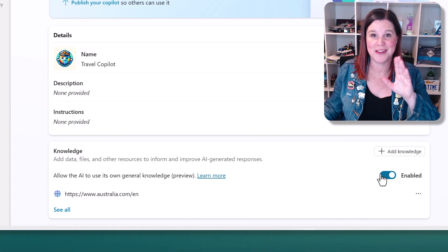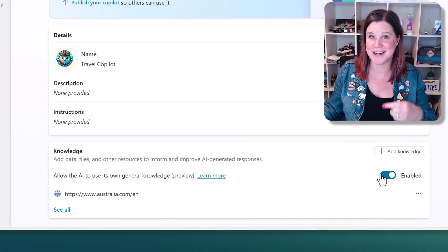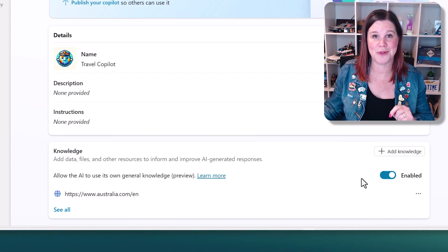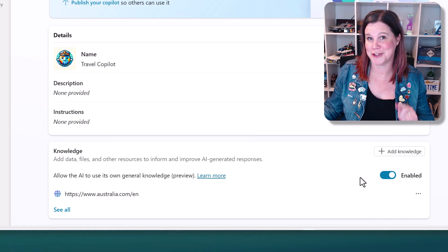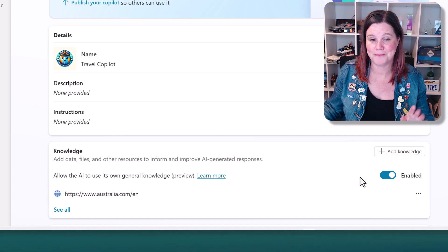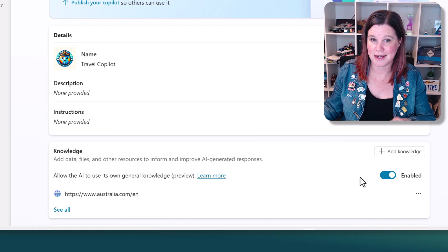I'm going to show you the same Copilot, once with it enabled and once with it not enabled, so that you can make the right choice for your own Copilot. Now, when you first start, it is enabled.